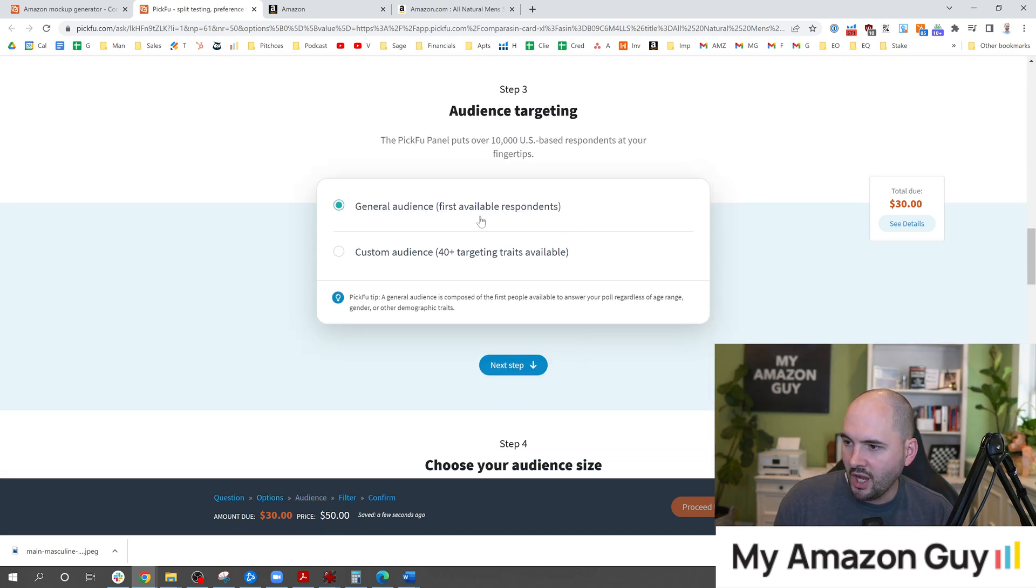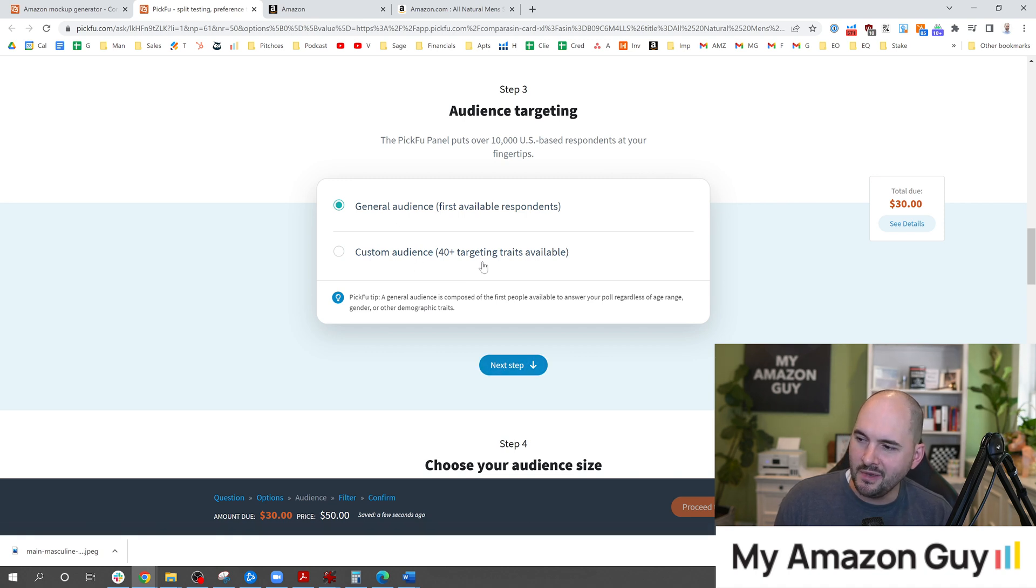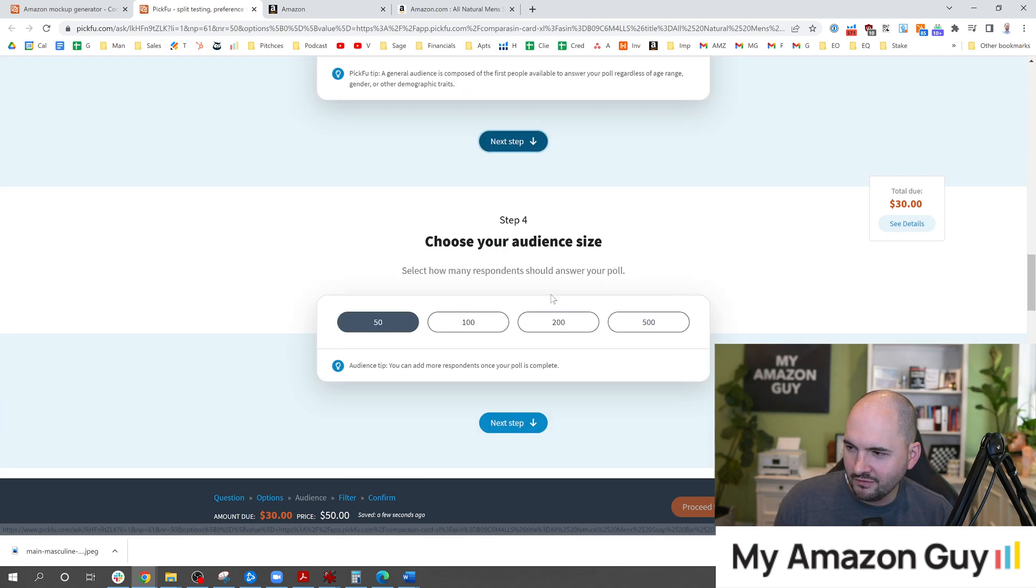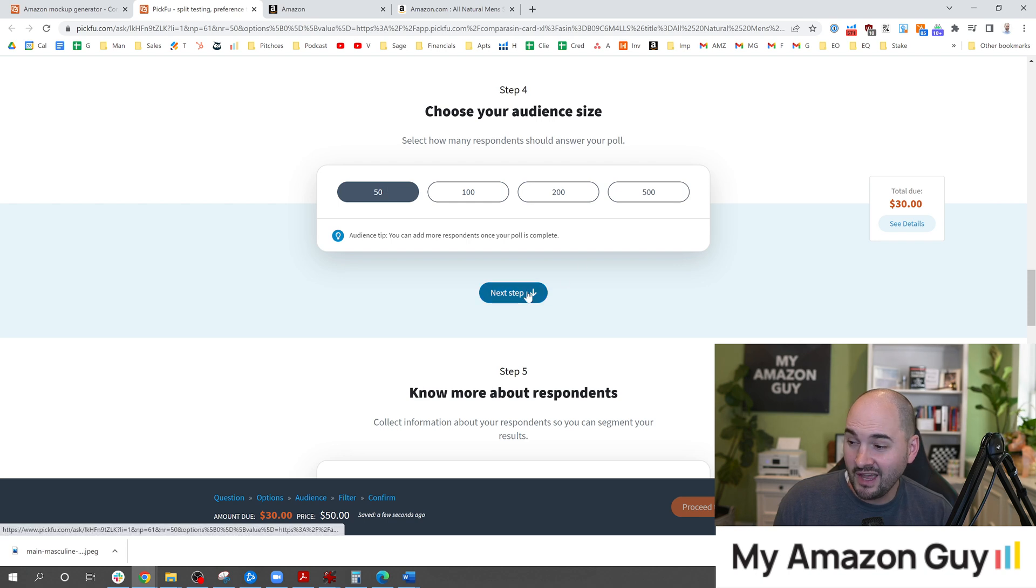Next step, general audience. I generally do that. Sometimes if you have a really niche product it makes sense to pay extra to do the custom audience, but most of the time I just run the general audience myself. We're going to do 50 questions on this.